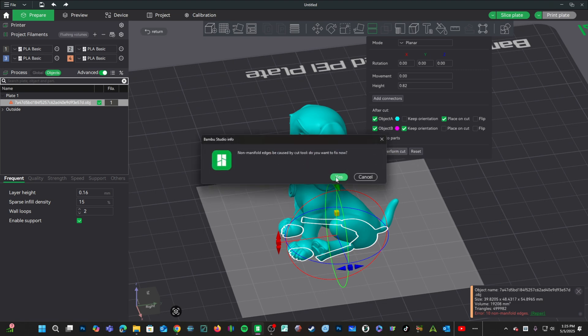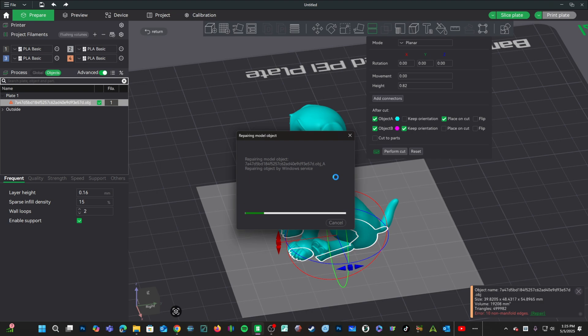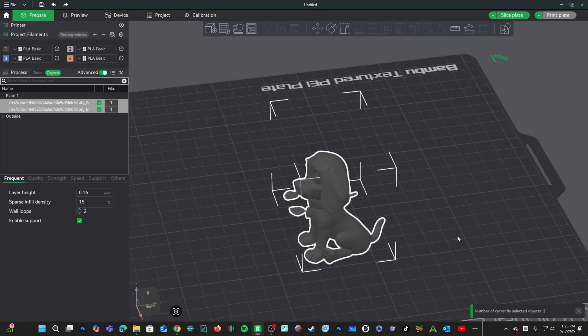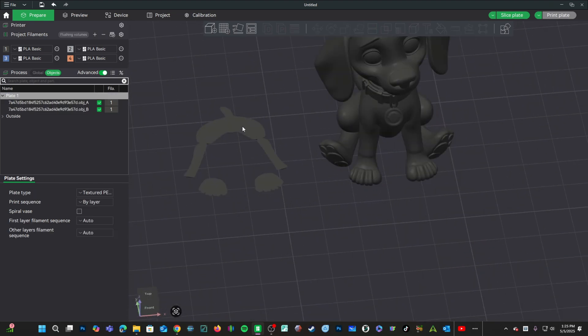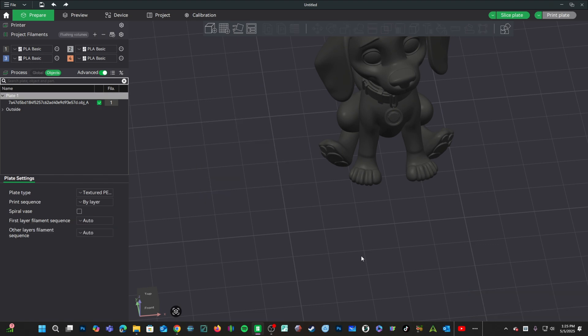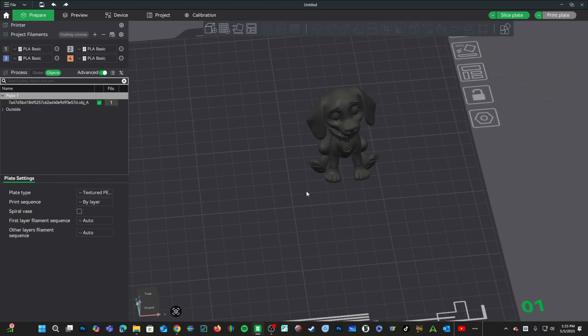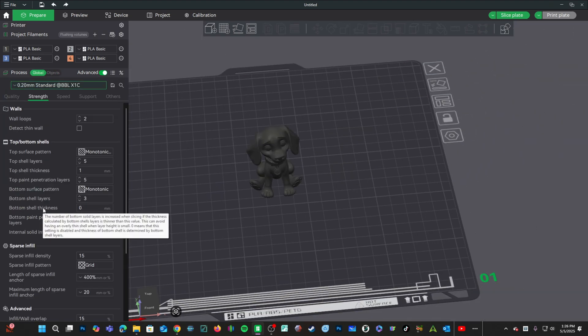I've got a warning about non-manifold edges. Sure, go ahead and say yes. Many times you can get away with just ignoring that. Our cut has been completed. We'll just go ahead and click on this right here and press the delete key. Re-center our model.